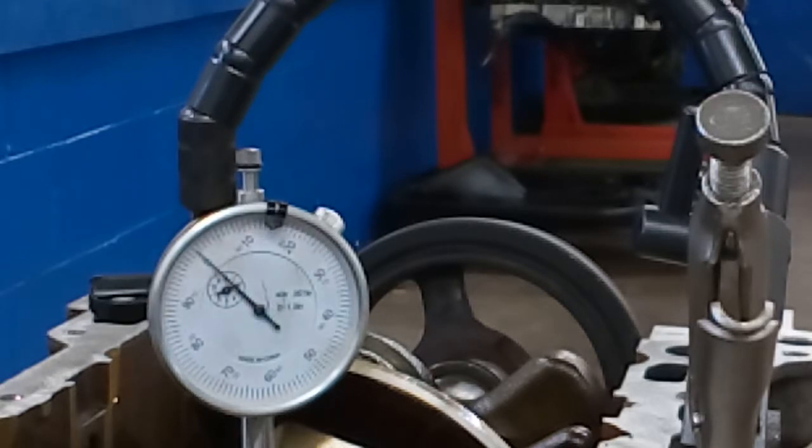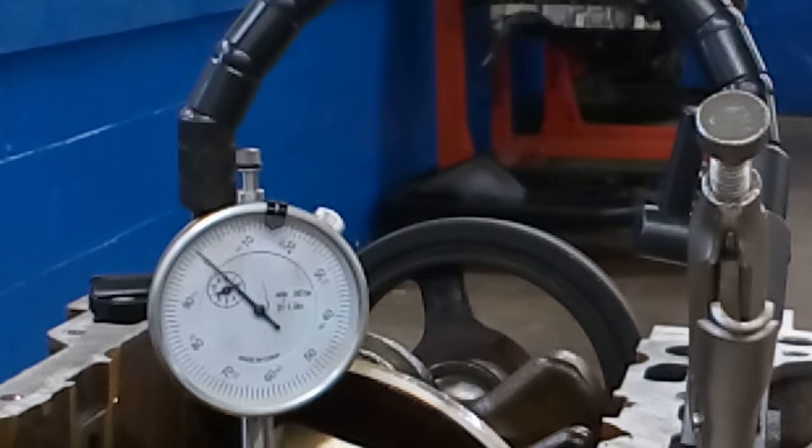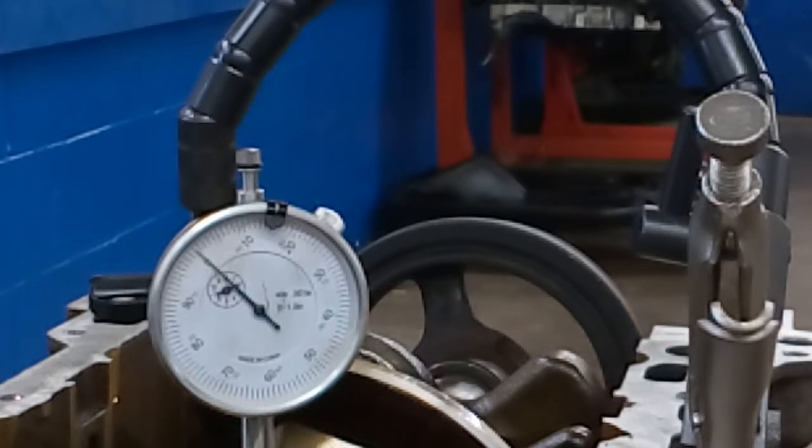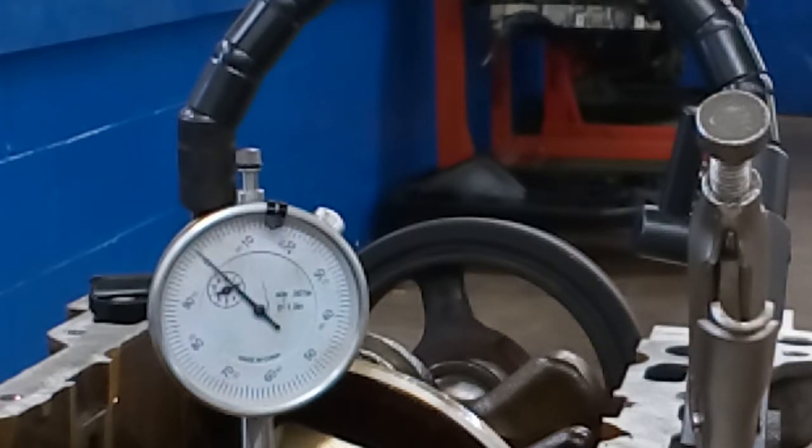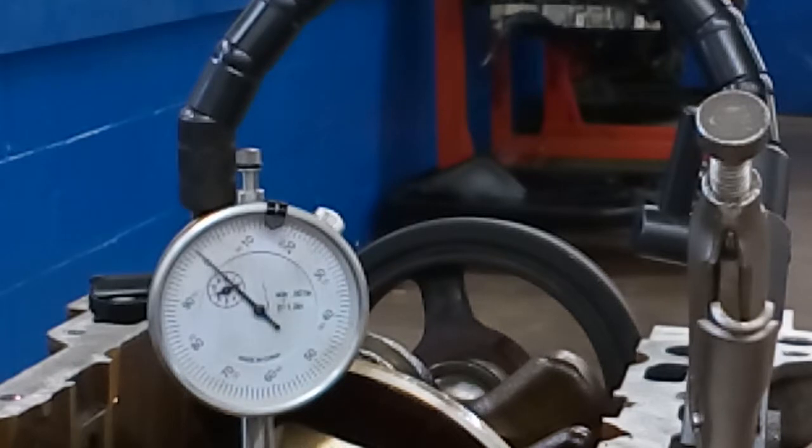This is from a 2010 Chevrolet Traverse and we just got into the disassembly process. We didn't even really clean any parts yet, but right now we're in the process of measuring some components.